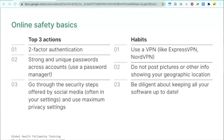That way, even if somebody has your password, they would also need access to your phone in order to get the code to access your account. The next action is having strong and unique passwords across your accounts. Do not share a password across accounts, because if they get your password for one account, they can log into your other accounts. I recommend using a password manager, which can generate and store your passwords so you don't have to reset or come up with passwords that are too easy to guess.